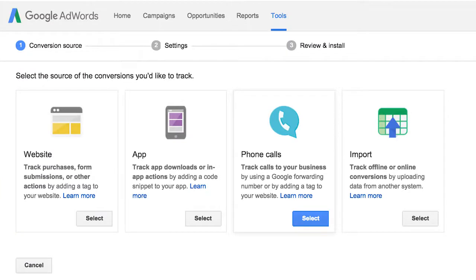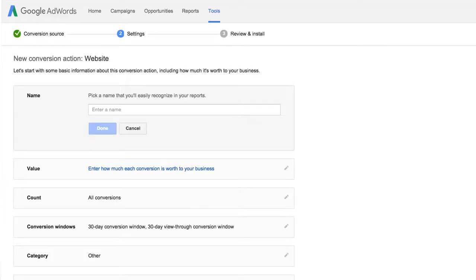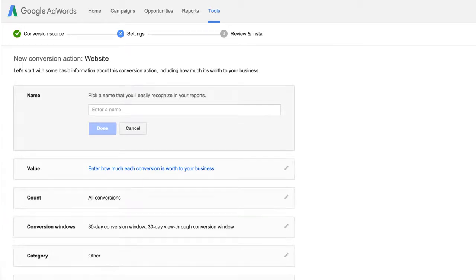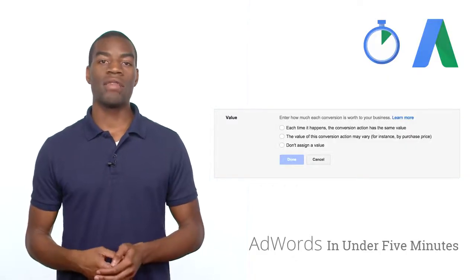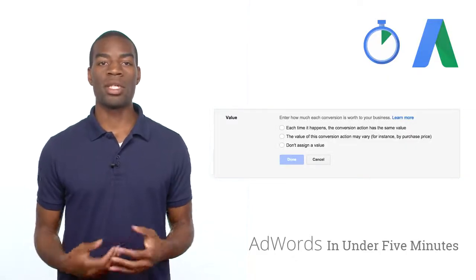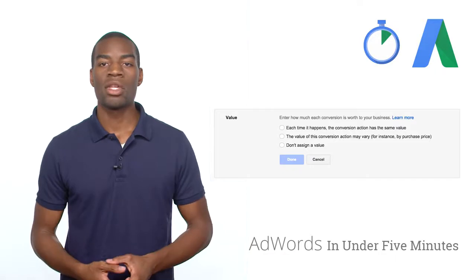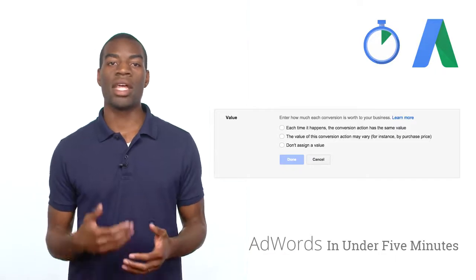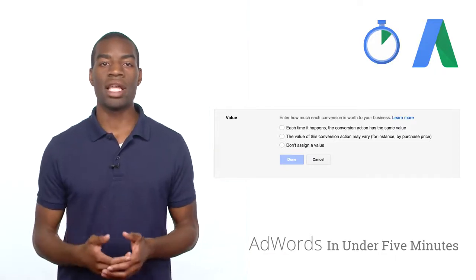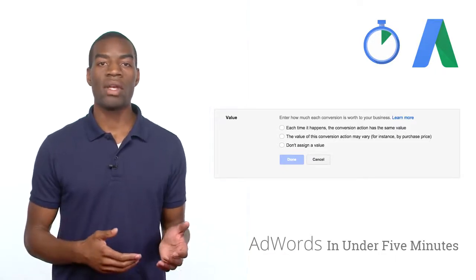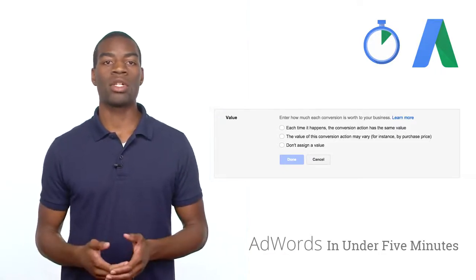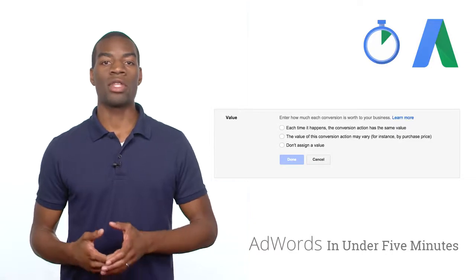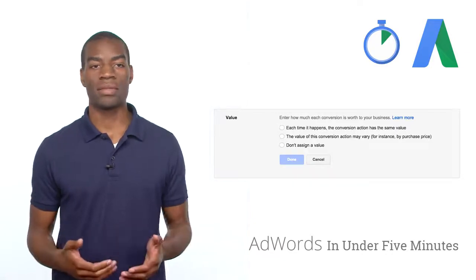Next, select the type of conversion you'd like to track. First, give this conversion action a specific name so that you can recognize this action later in the conversion reports. Click Done once you've done that. Then indicate how much each conversion is worth to your business. You can indicate that each conversion has the same value, varying values, or that you don't want to assign a value for this particular action.